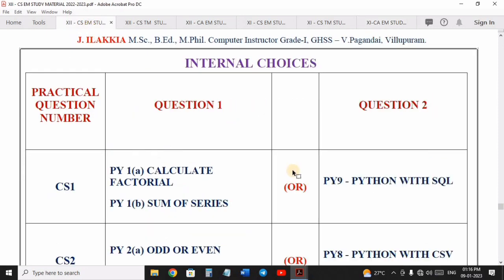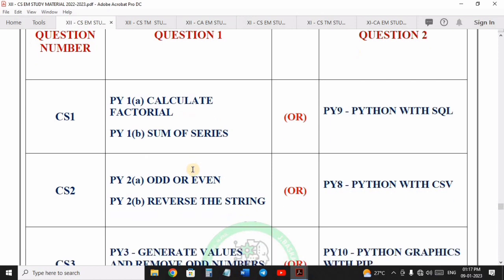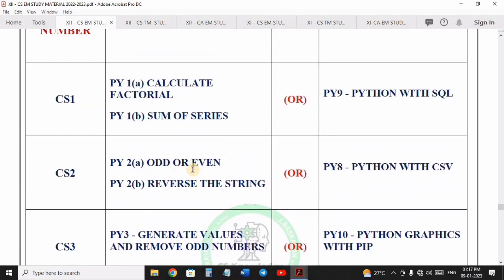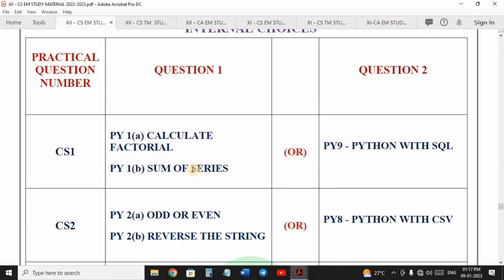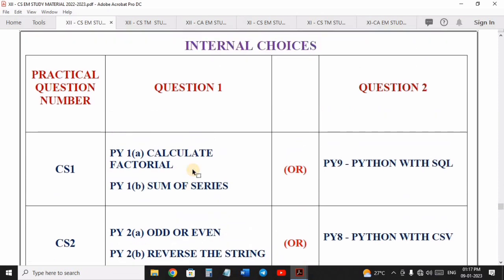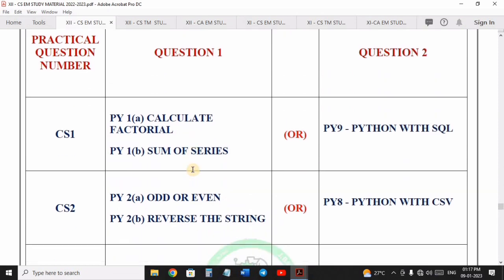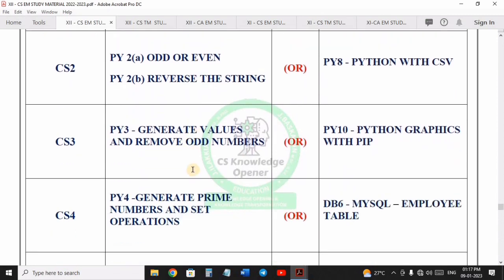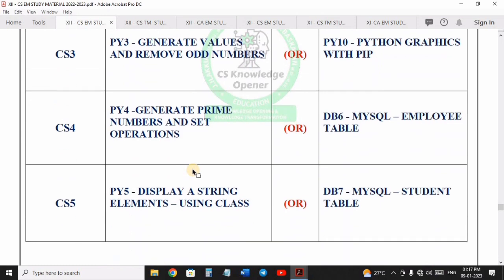How do we go through the 10 exercise programs? First, 12th Computer Science, English and Tamil medium. In Python, there are 10 programs. The internal choice is in the study material on the last page. If you go through the first five programs in Python, you can easily get one program.